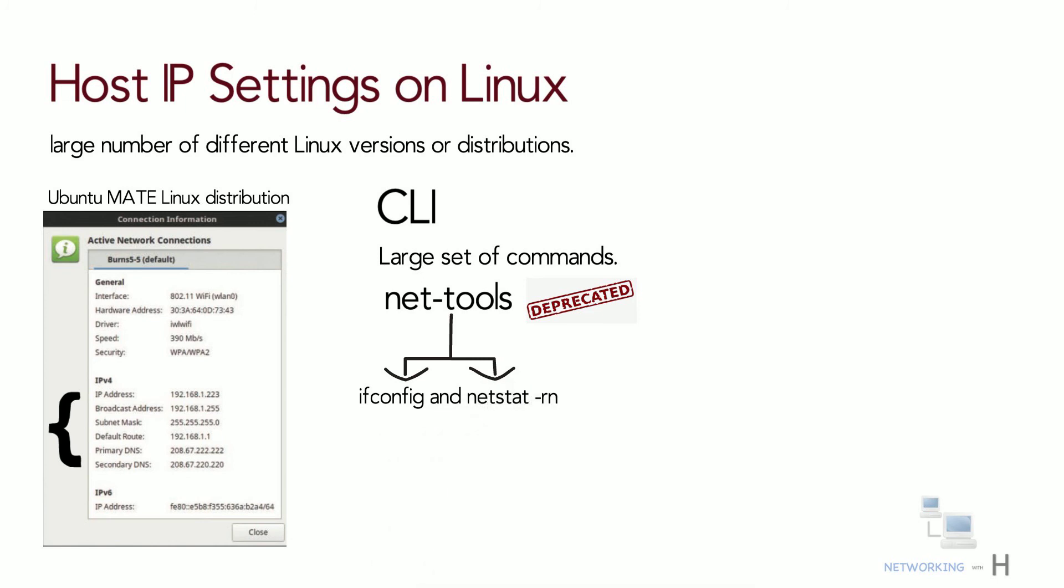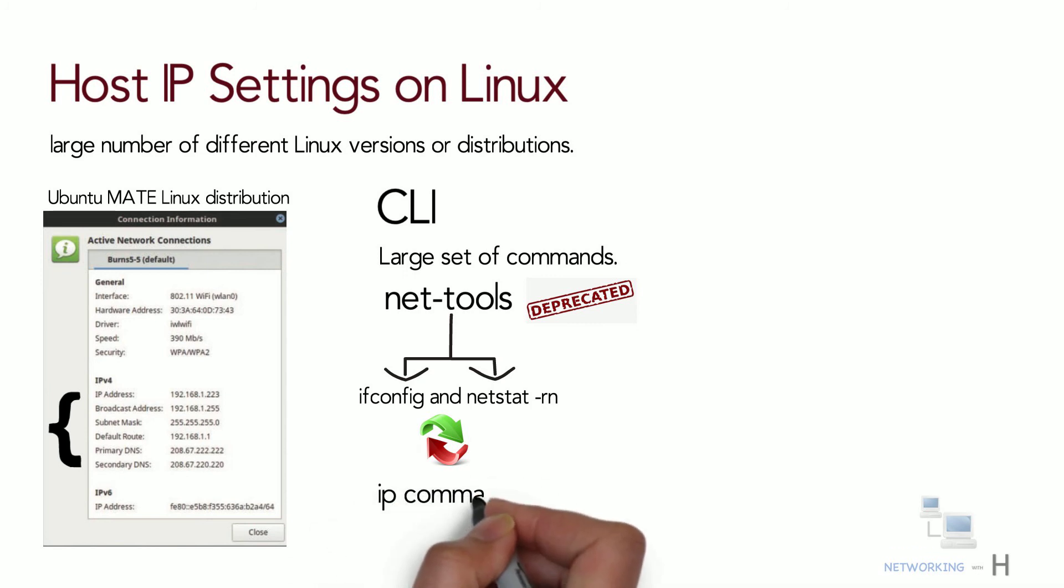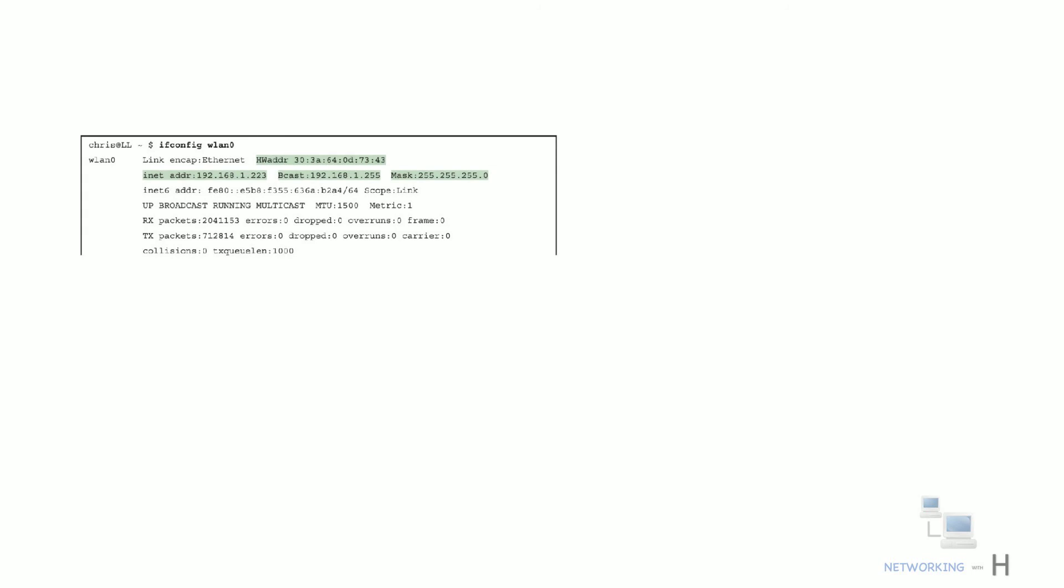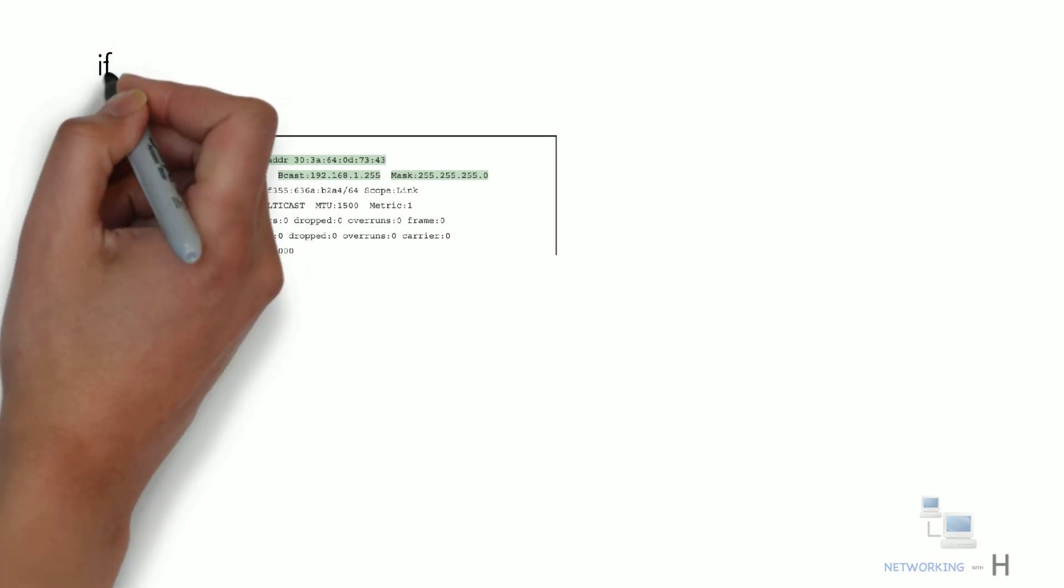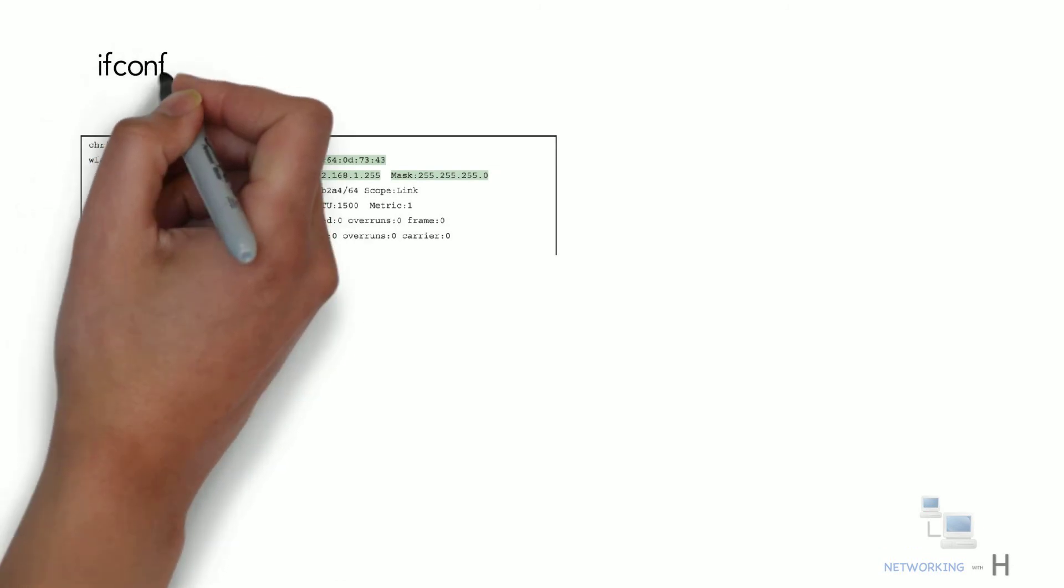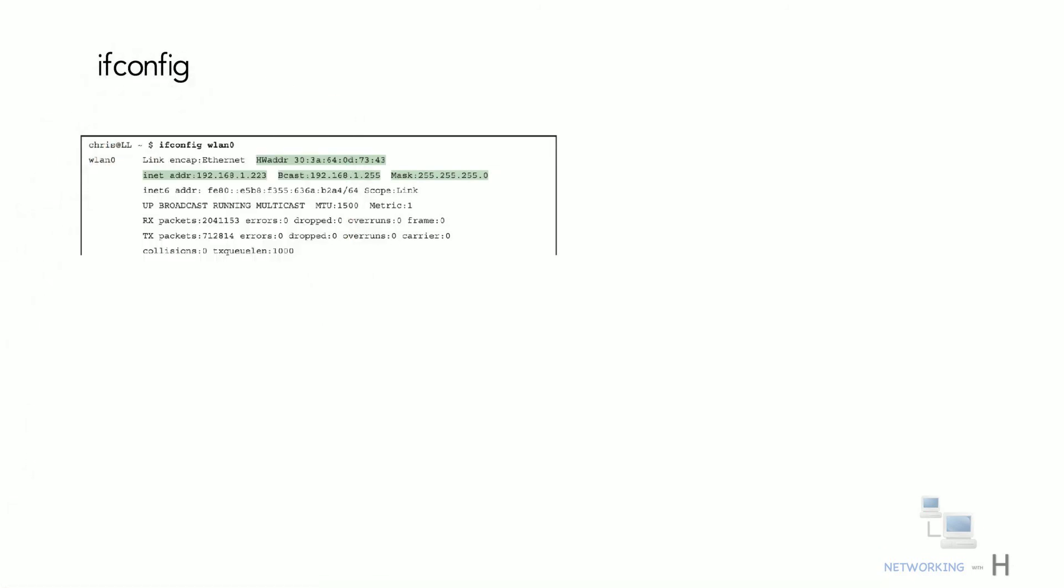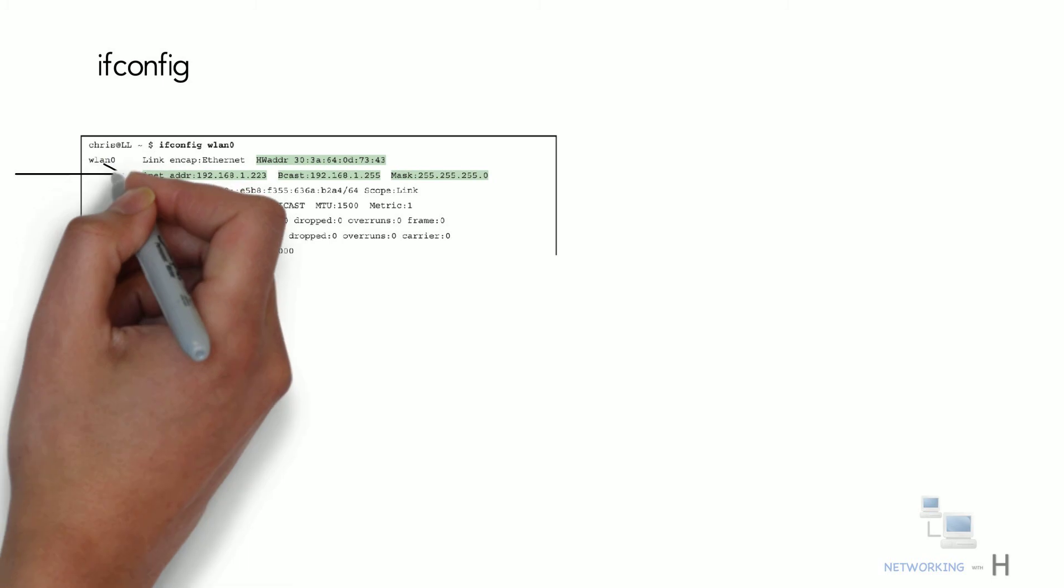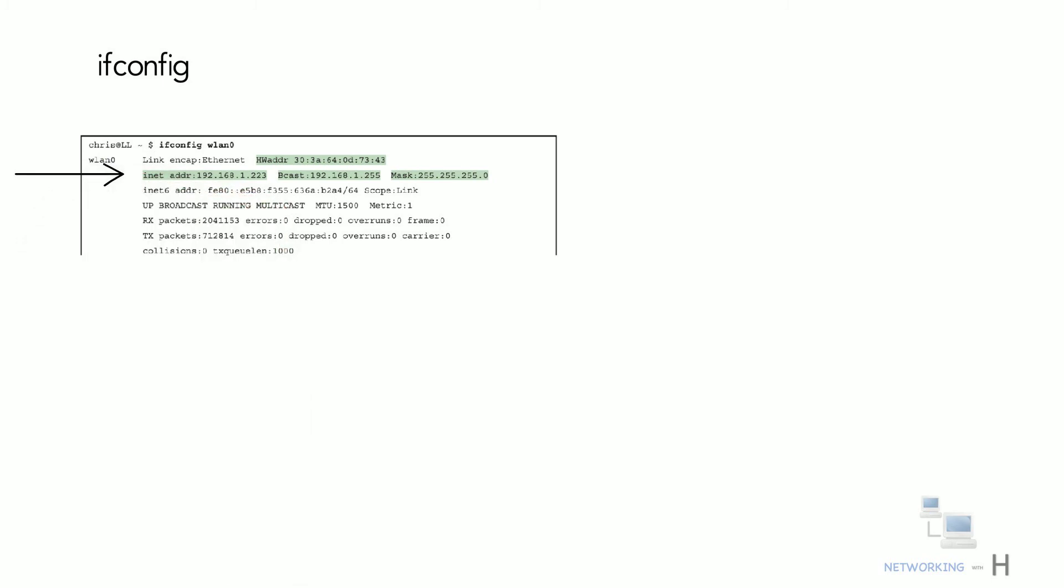The NetTools library includes ifconfig and netstat-rn commands. To replace these tools, Linux uses the IP route library which includes a set of replacement commands, many performed with the IP command and some parameters. The example shows a sample of the ifconfig command. It lists the ethernet MAC and IPv4 address along with the subnet mask. It also shows some interface counters.